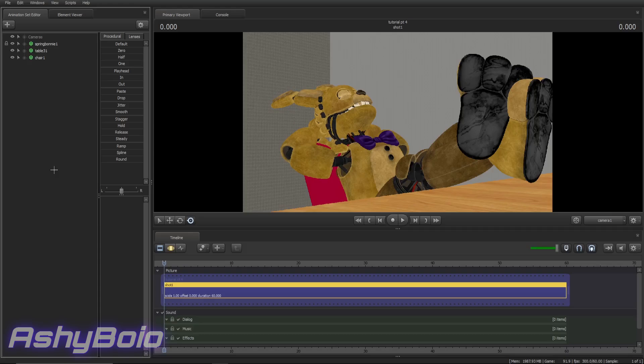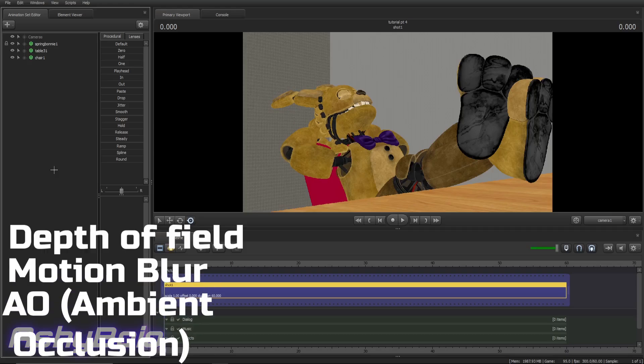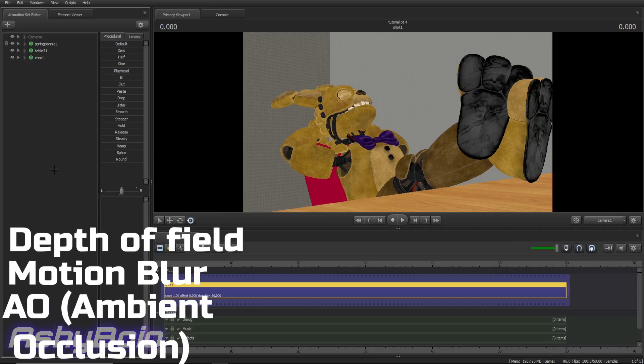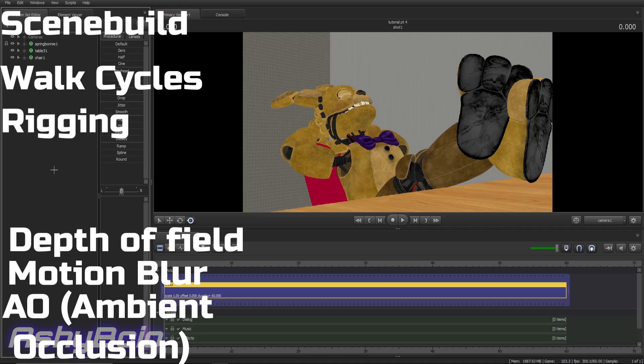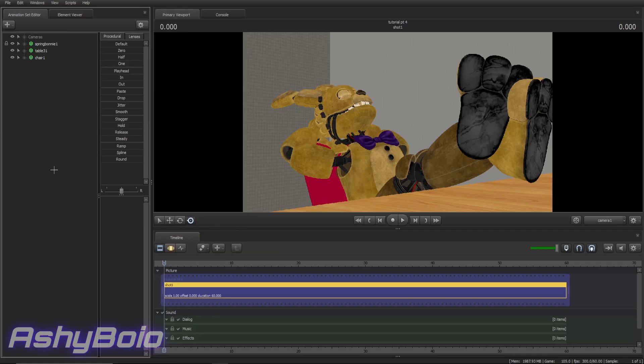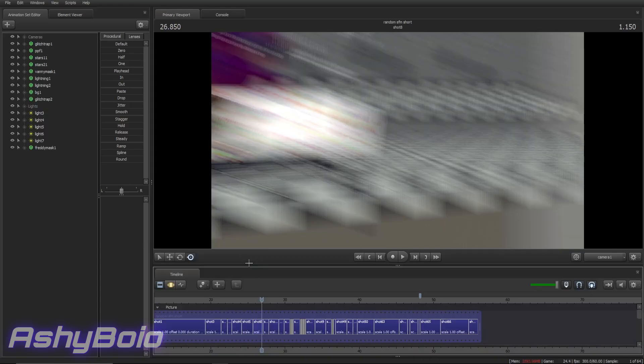And in this part, I will be teaching you depth of field, motion blur, and AO. You guys will know what that is by the end of this video. Scene build, walk cycles, and rigging. Now, at the time of recording, my most recent video is the Glitchtrap short. In that short, there is a little walking section that Glitchtrap does, and I'm going to real quick show you guys how you do that.